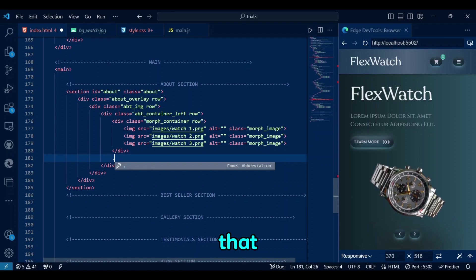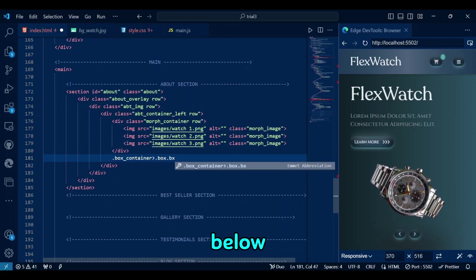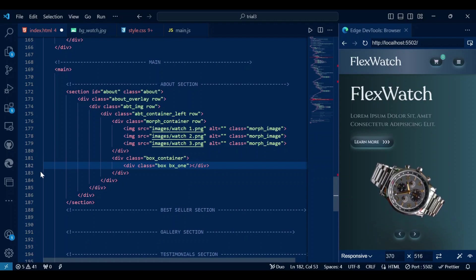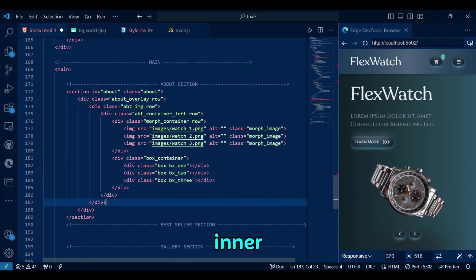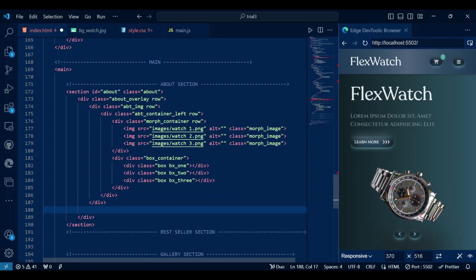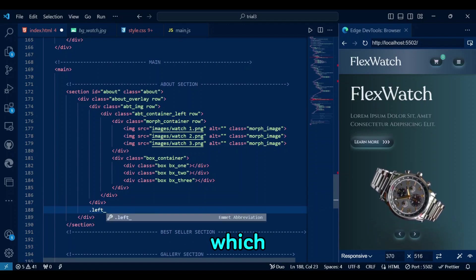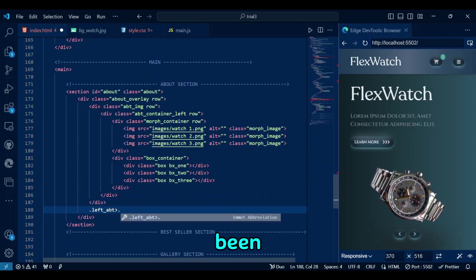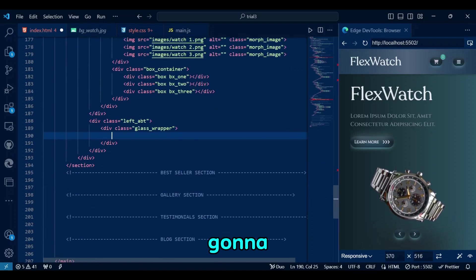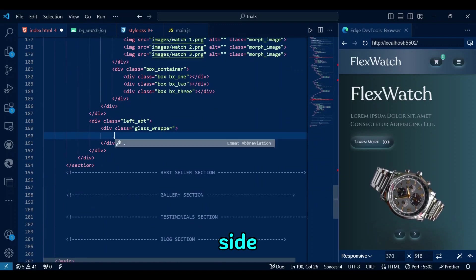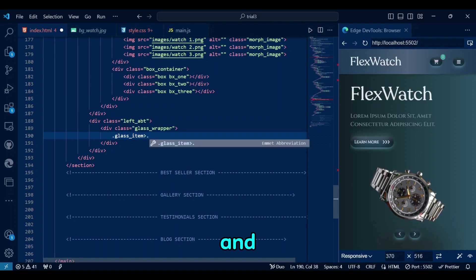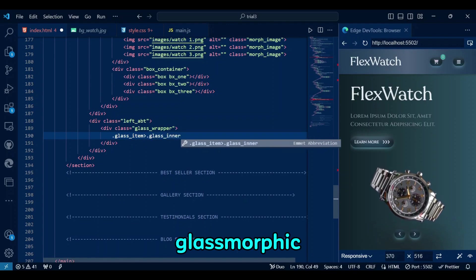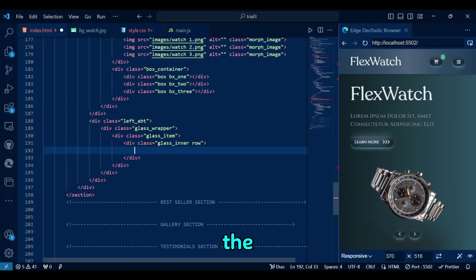Now that our morph images are done, let's go for dancing boxes below the images. The div element with the class box container acts as the parent container for all the inner boxes. Left ABT, which, come to think of it, should have been named right ABT. Because its content is gonna be on the right side, is a glassmorphic container for text and button. Considering the three glassmorphic layers, we have three containers, one inside the other.